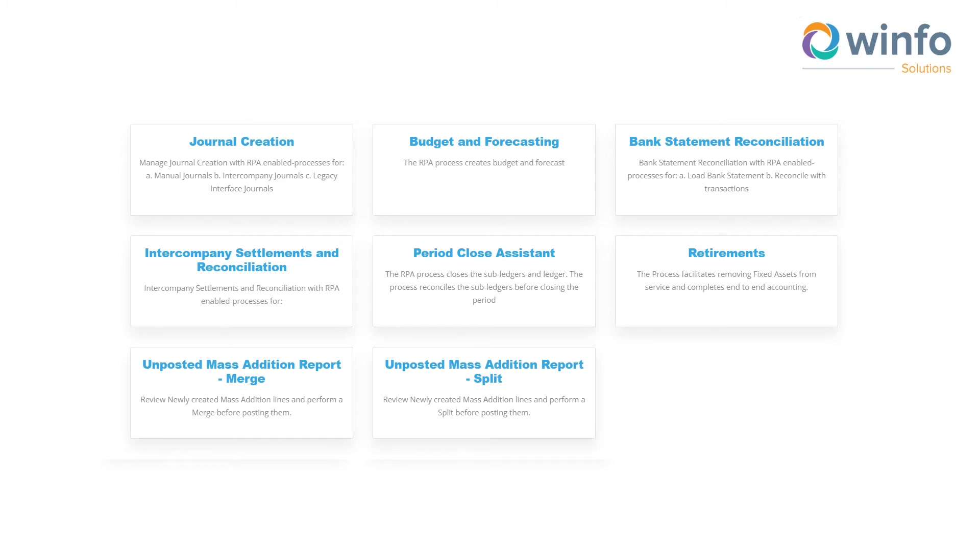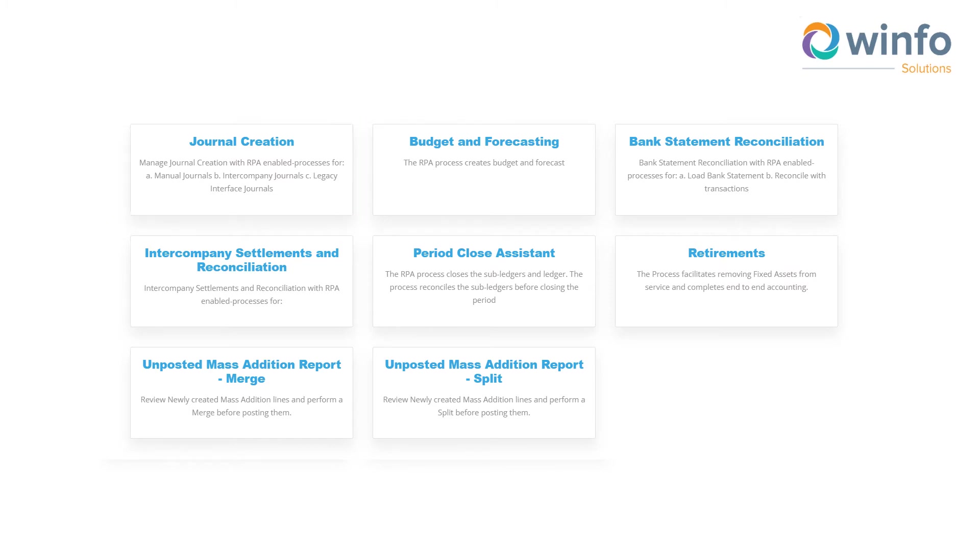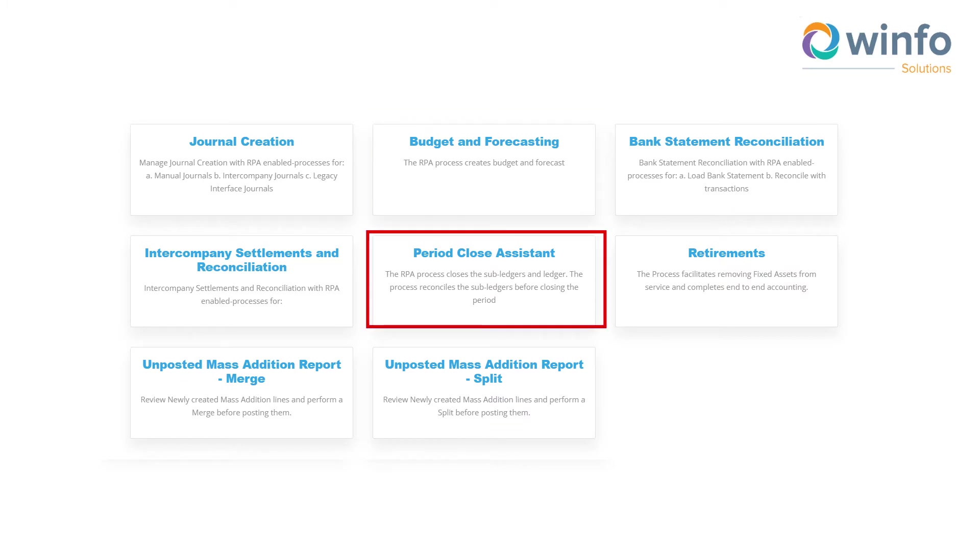For example, within R2R, you have journal creation, budget and forecasting, period-close assistant, etc., from where process owners can collaborate and launch the robots.